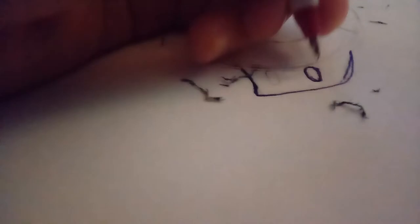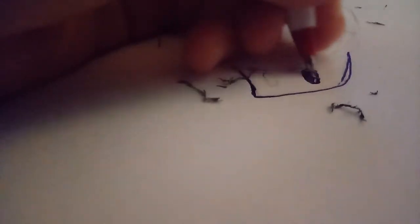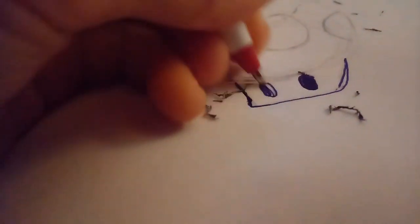And now, time to do the circle. And now fill that in black. And then do the other same thing on here.